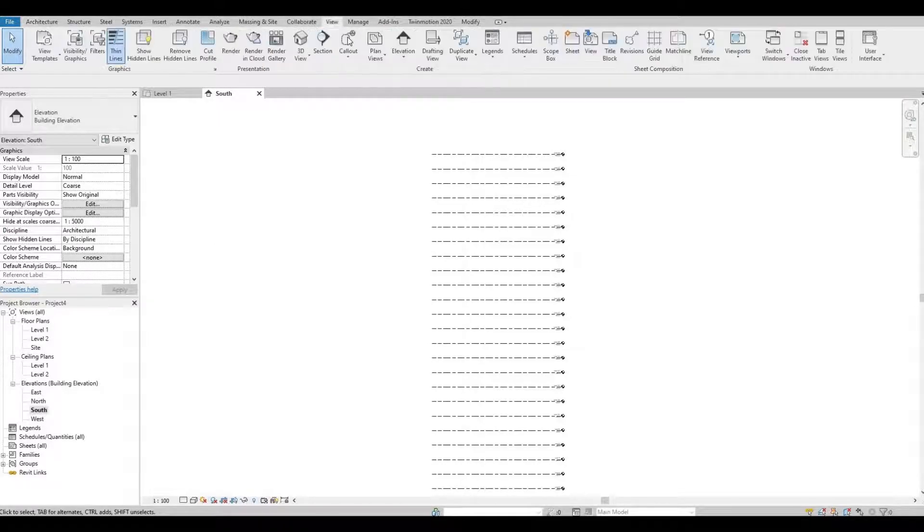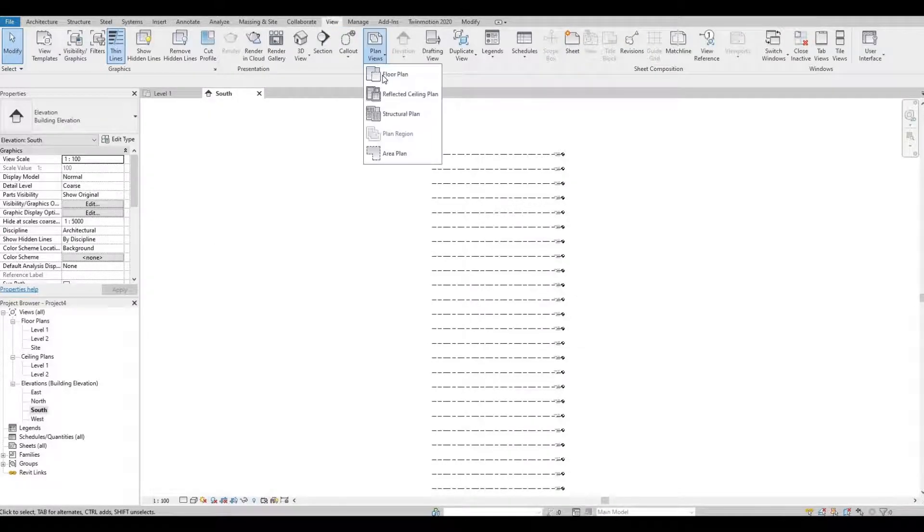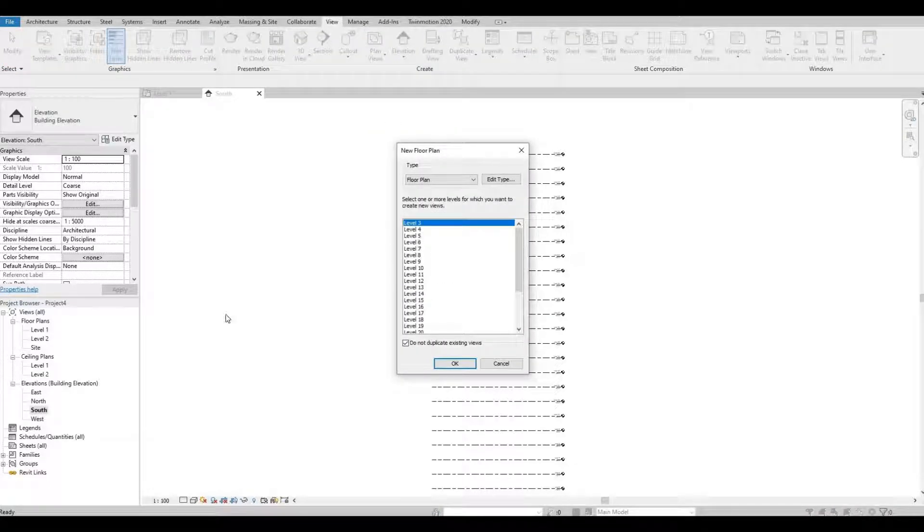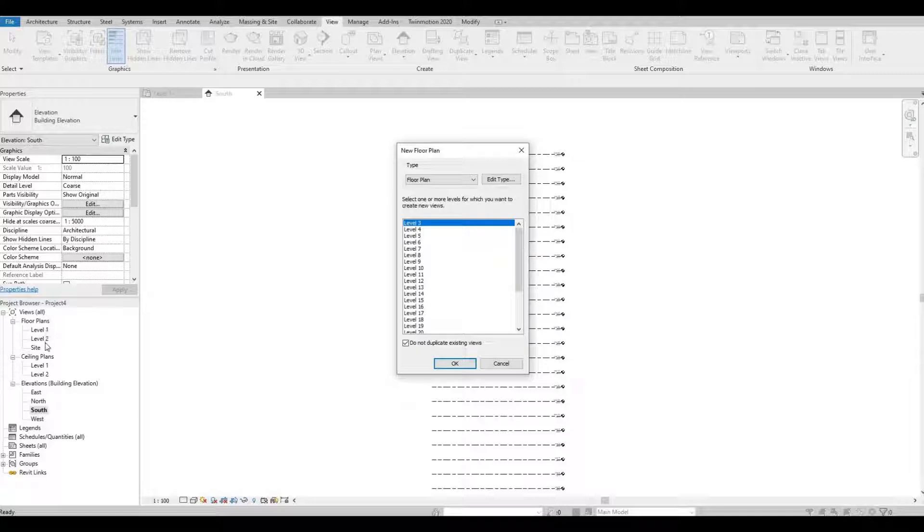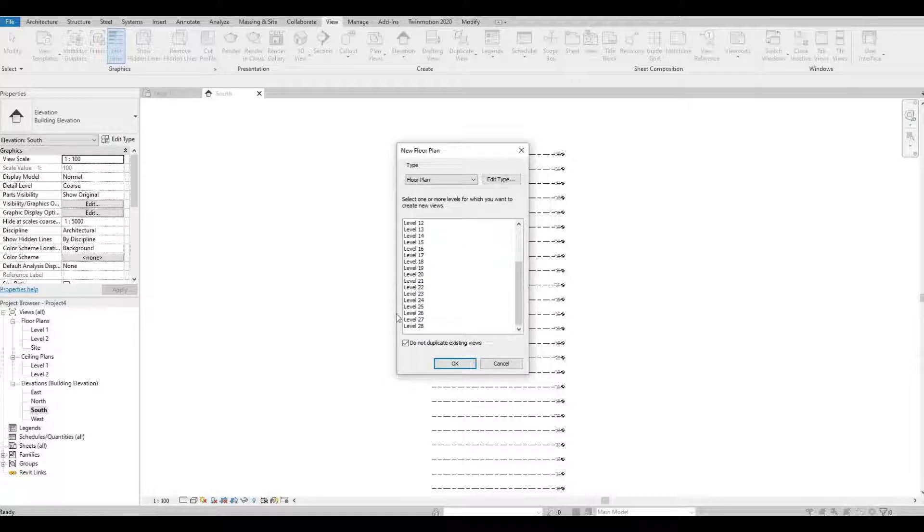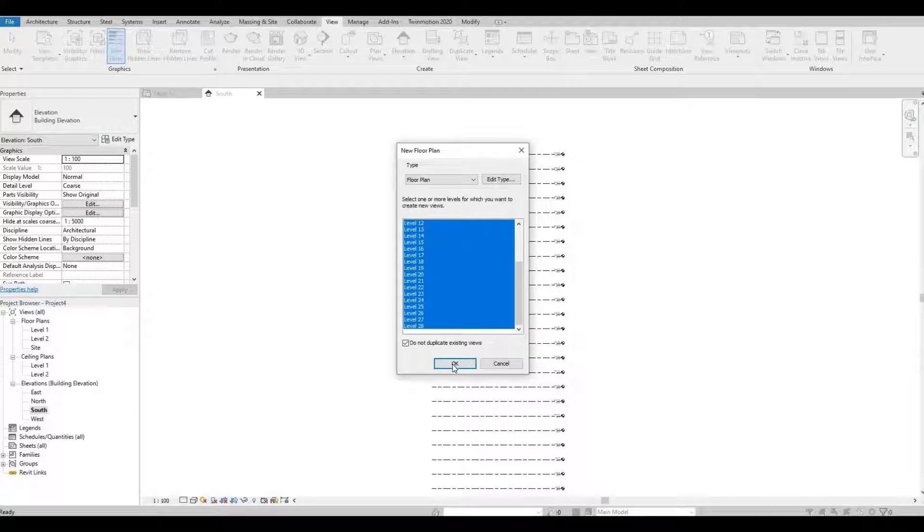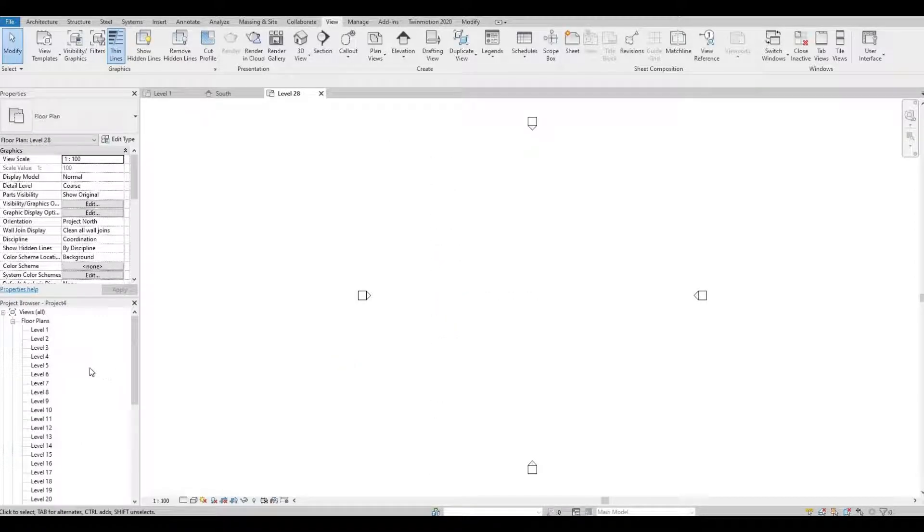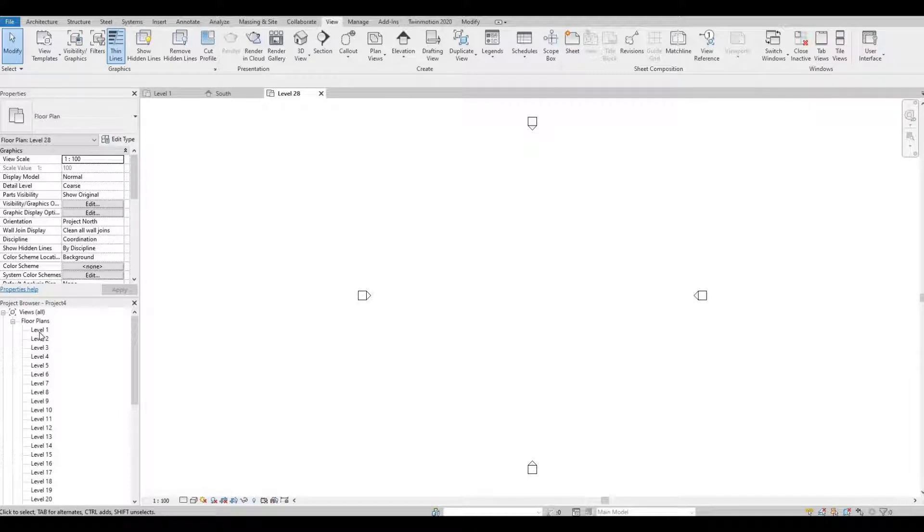Click View, Plan View, and then Floor Plan. We want to show all of these levels in the floor plan here on our browser. Level 3 is already selected, hold shift and then click level 28, and then press OK. So now let's go back to level 1.